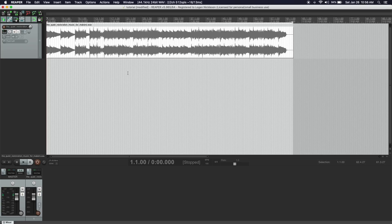Go ahead and open your audio editor, whether that's Reaper or another one, and import your audio track. Once you've imported your song into your audio editor, it should look something like this.